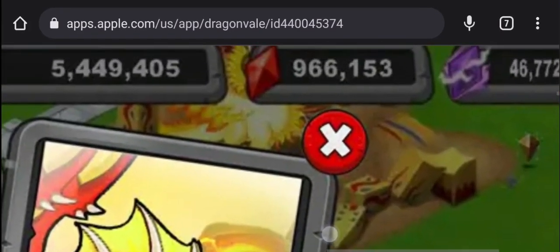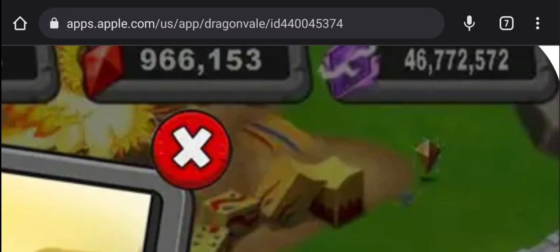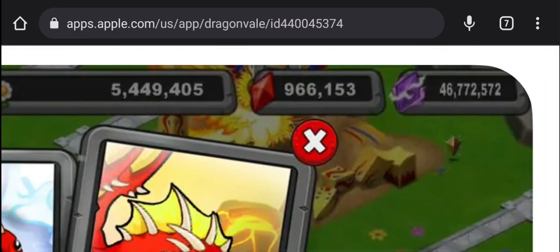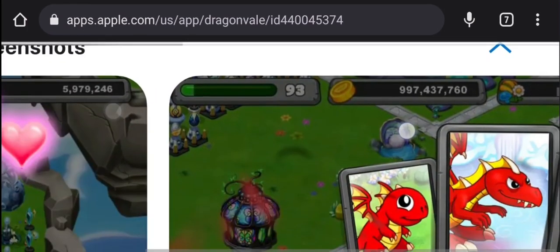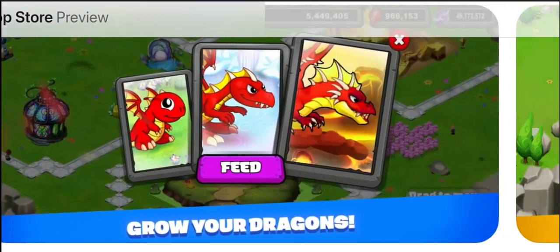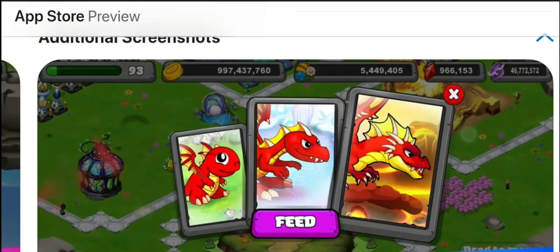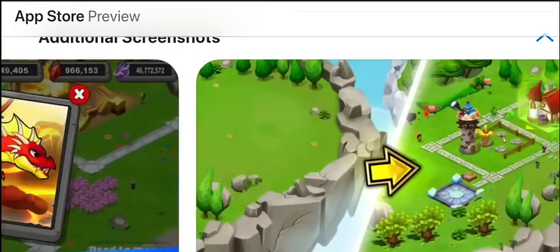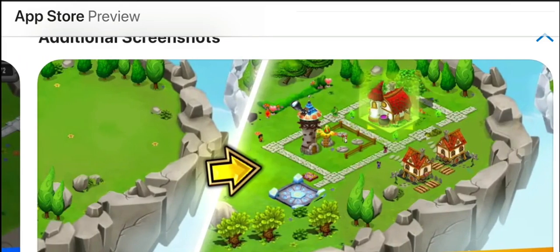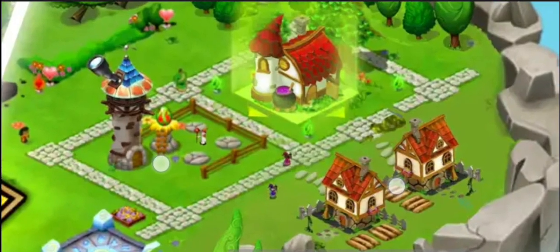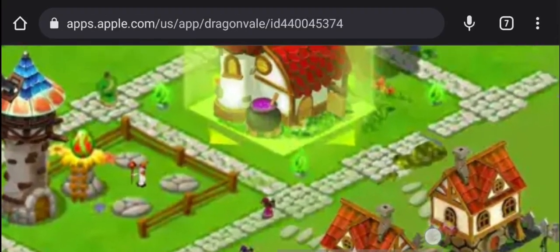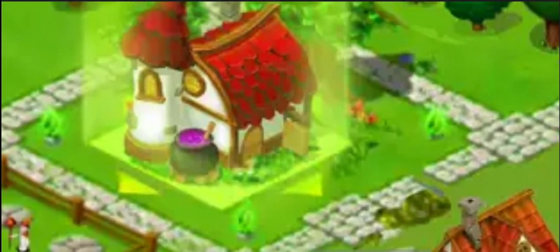But the fact that they put these numbers in — like, who has 46 million ethereum and 900 gems? Obviously this is their dev build, I think. That's not really that surprising, but the next one is surprising.